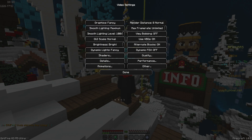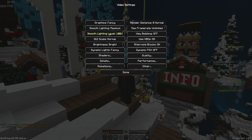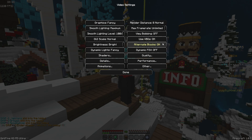Video settings is probably the most important for FPS. Graphics are Fancy, smooth lighting is Maximum, smooth lighting level is 100, render distance is 8, max frame rate is Unlimited. GUI scale I go from Normal to Large a lot, probably sticking to Normal right now depending on the pack. Brightness is Bright, dynamic light is Fancy, view bobbing is Off, VBOs are On, alternate blocks are On, dynamic FOV is Off.